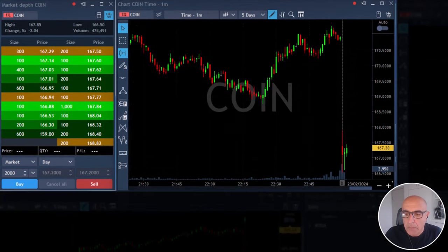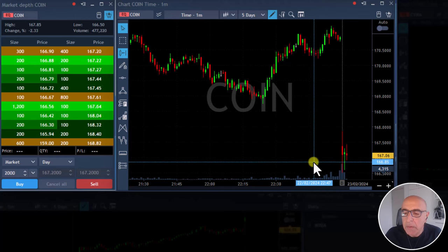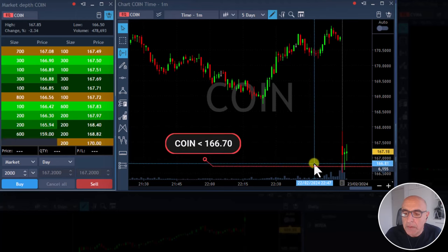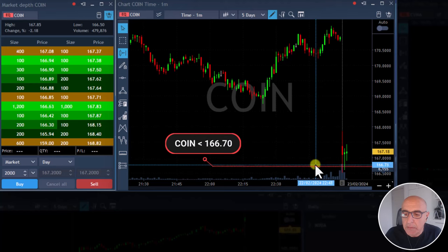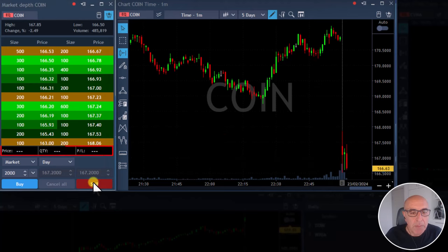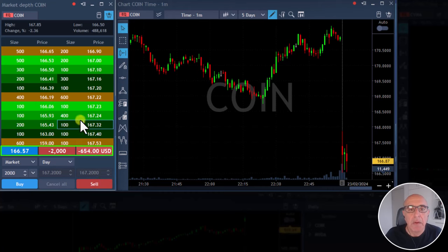I'm watching COIN for a short under 166.70. I'm short COIN, just went short COIN.